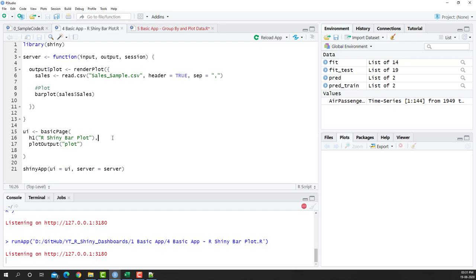Welcome to another video of the R Shiny dashboarding series. In this video we're going to group our data by certain column and then plot that output for making the app.